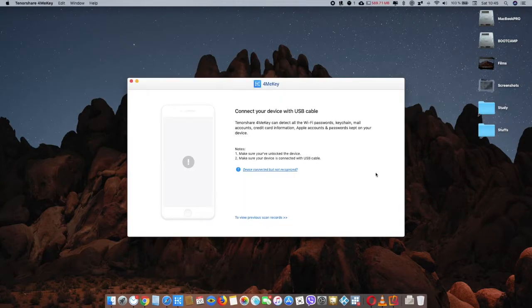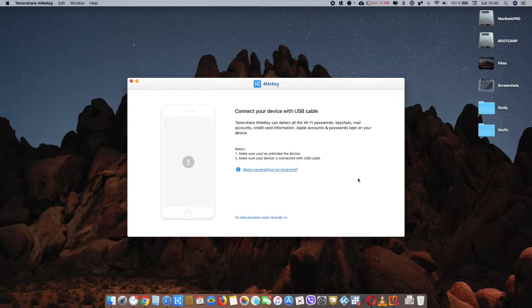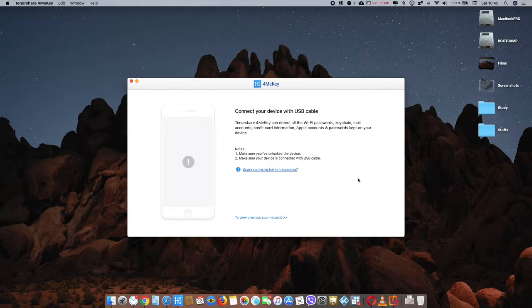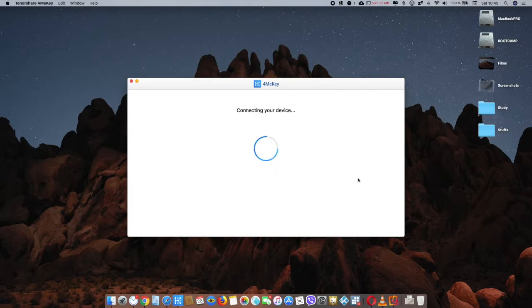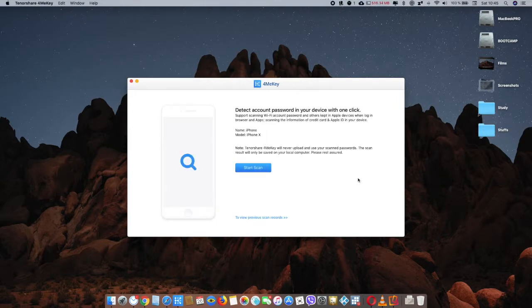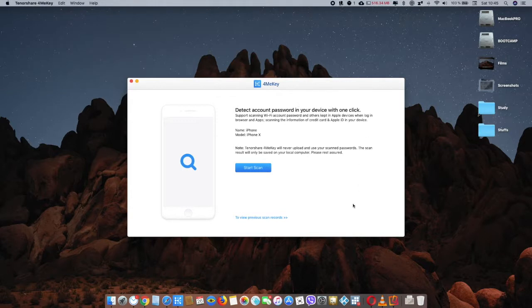Once you open this app you will see this screen. This is really simple. All you have to do is connect your device. Do not worry - this app is not sharing your password to any third party. It stays on your device, on your laptop. If you want you can delete it, so no need to worry.